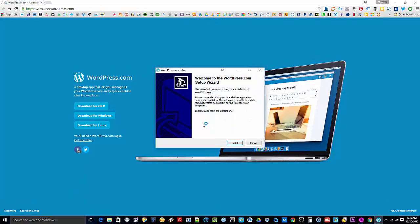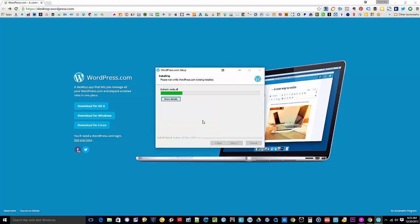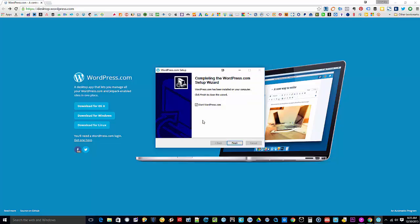Once you have completed the download, just click on the executable file that was downloaded and hit install. Then click on finish.